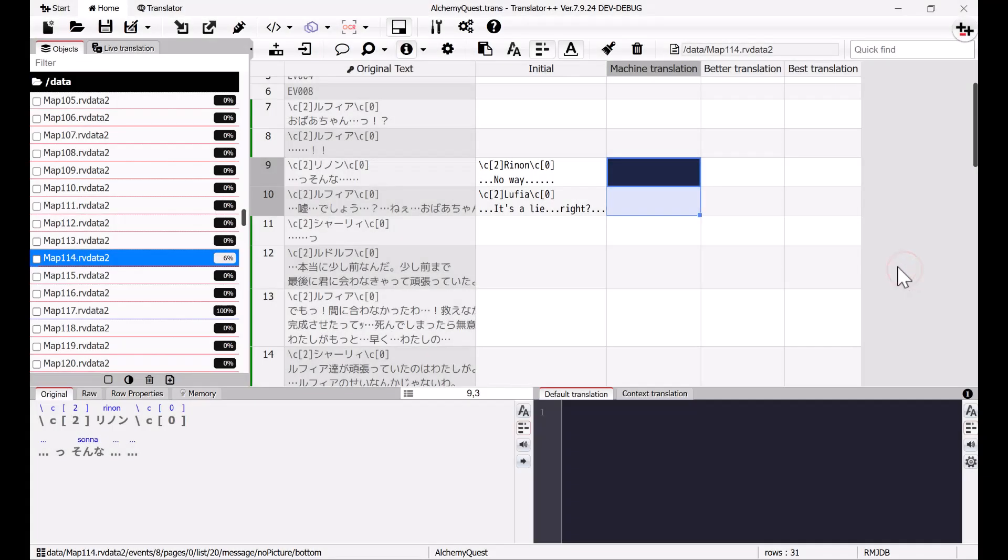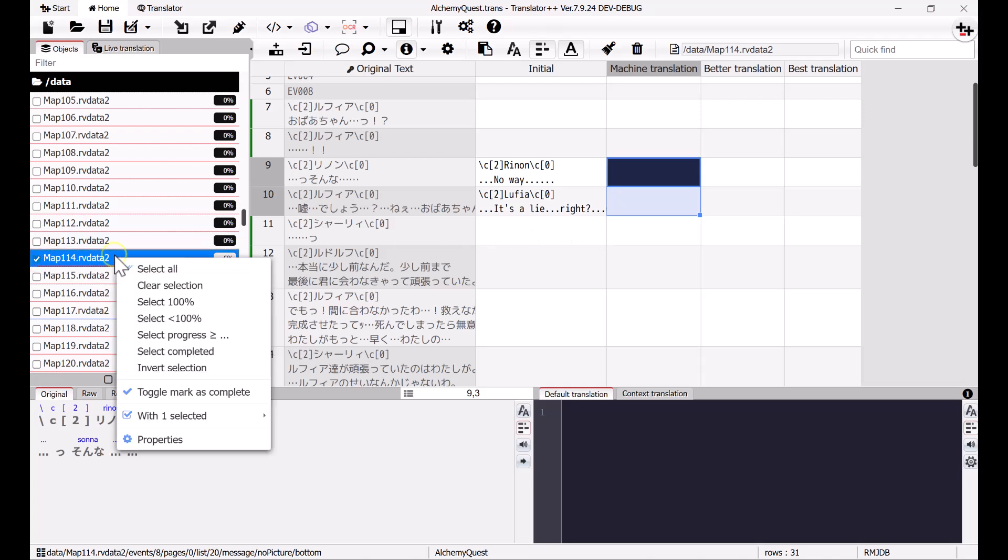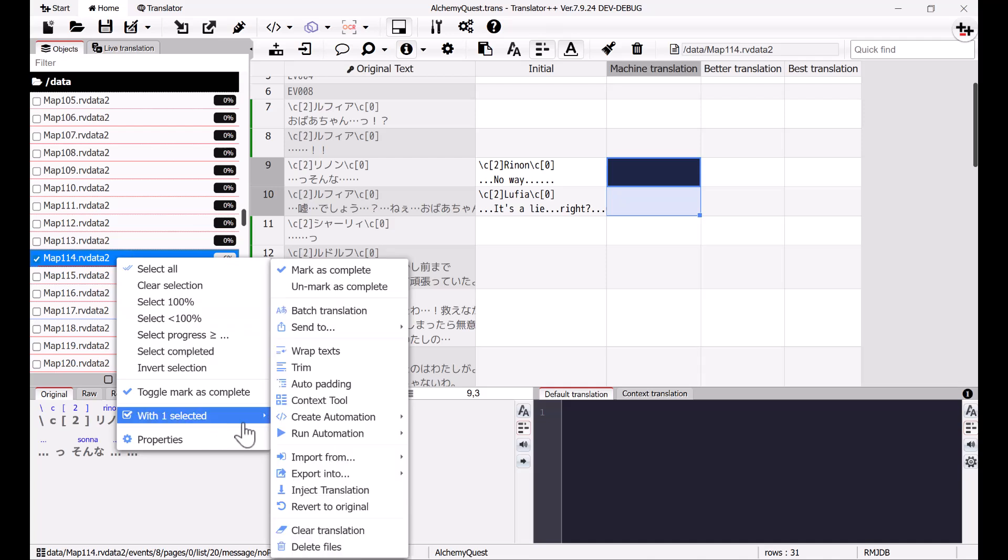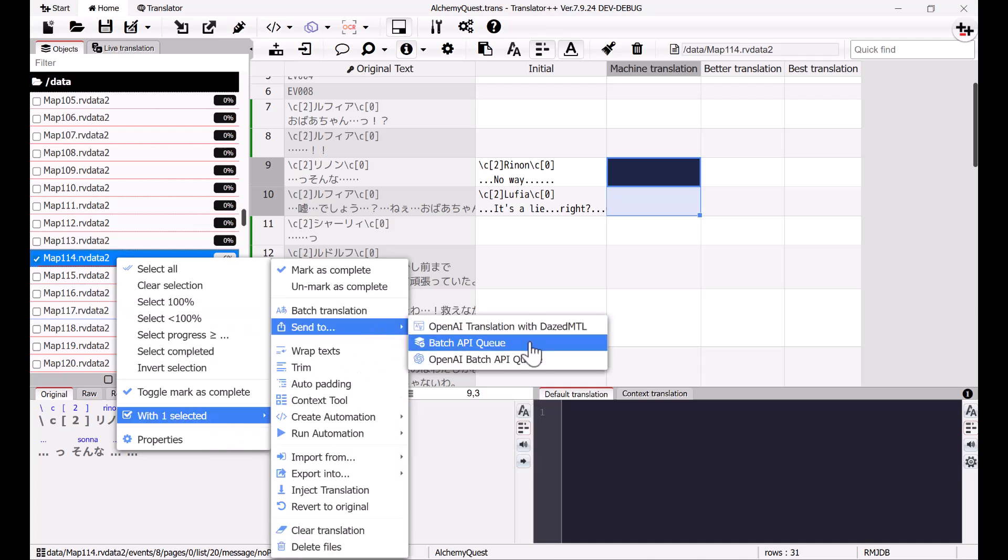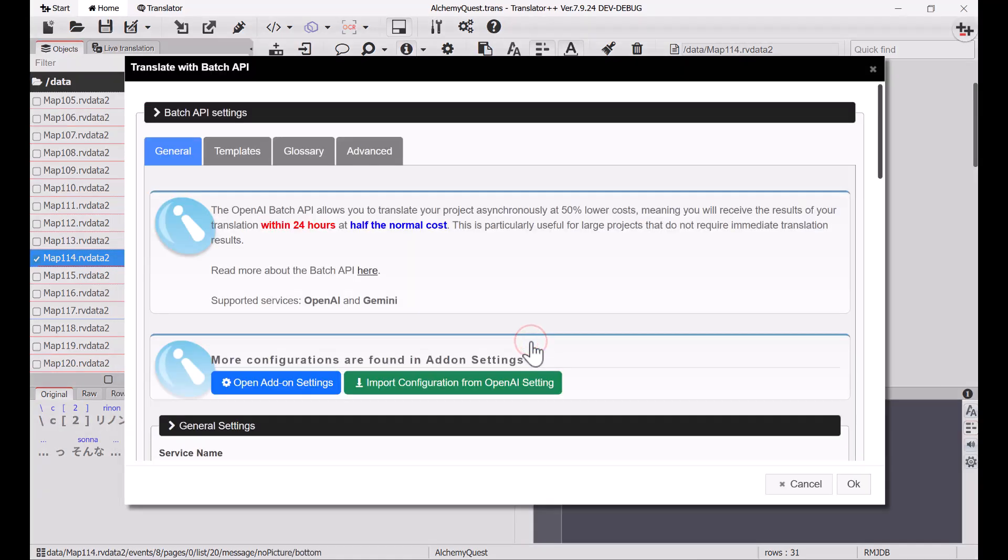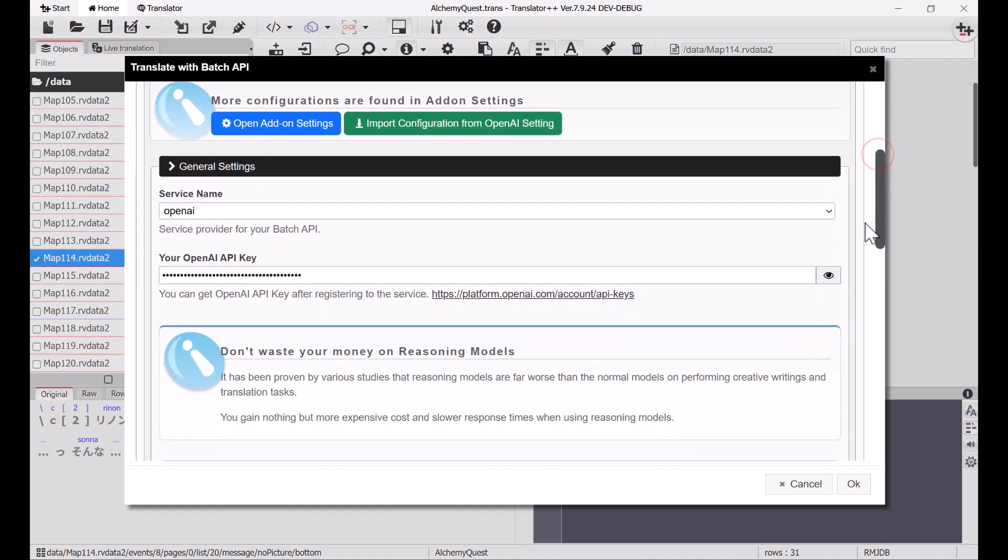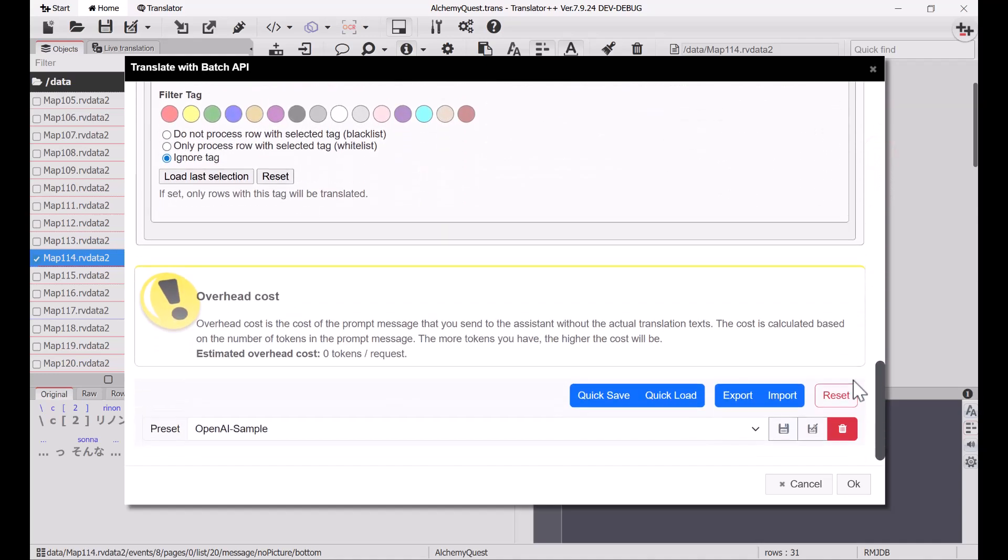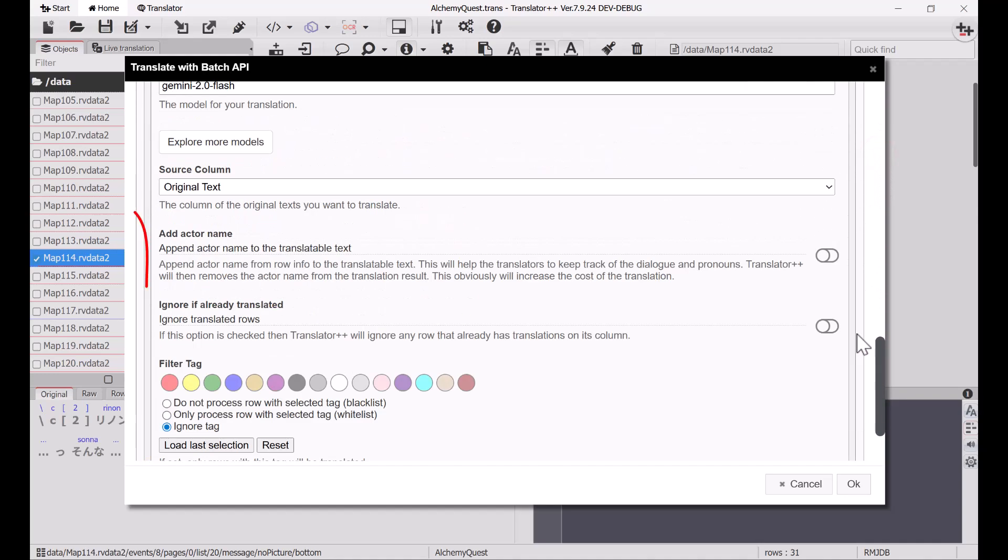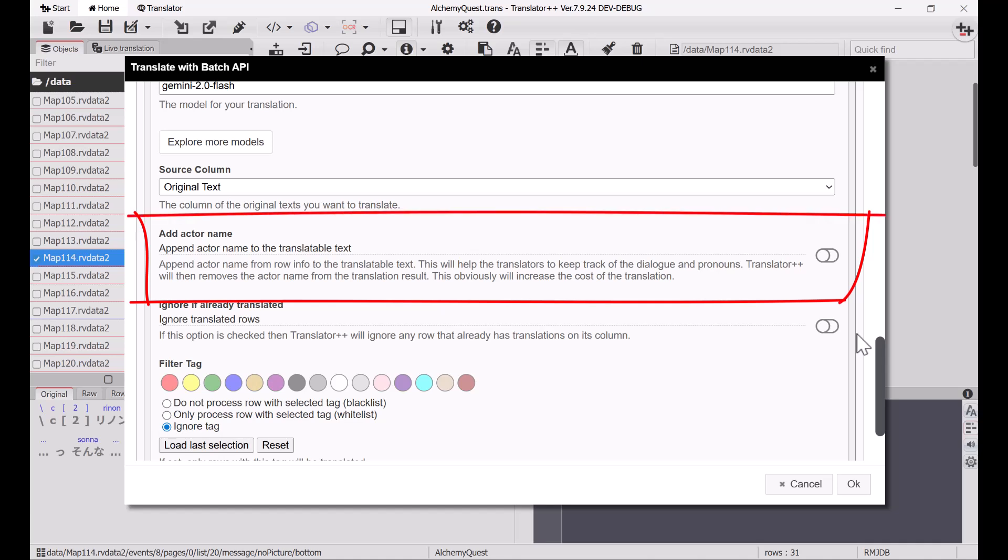I will now proceed with the translation using the Batch API. Here, you can find many options that allow you to fully control the Batch API. We also have an option to insert the actor's name on each line with this setting. If this option is enabled, the AI will receive additional information in the form of the actor's name for each line. Since the game I'm translating already explicitly includes actor names in the dialogue, I don't need to enable this.